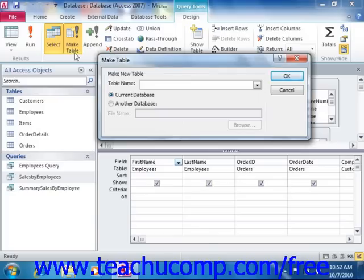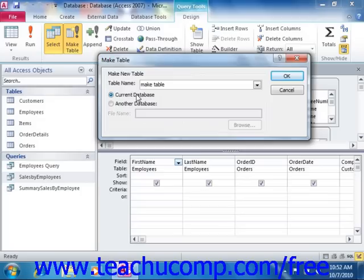In the MakeTable dialog box that appears, you can type a name for the new table that will be created when you run the query. You can also select whether to place the new table into the current database or into another database by selecting the desired option button. If you select the Another Database choice, then you will have to click the Browse button and use the dialog box that appears to select the database file into which you want to place the copy of the new table.